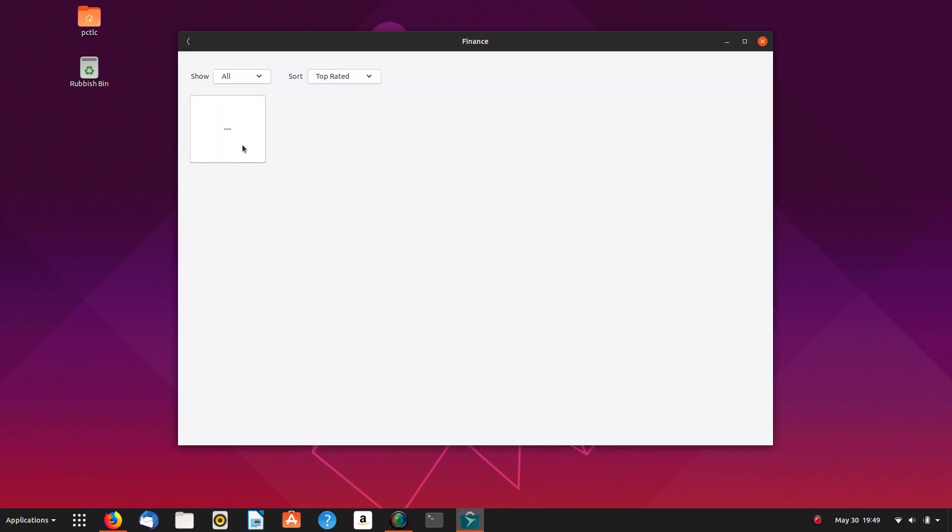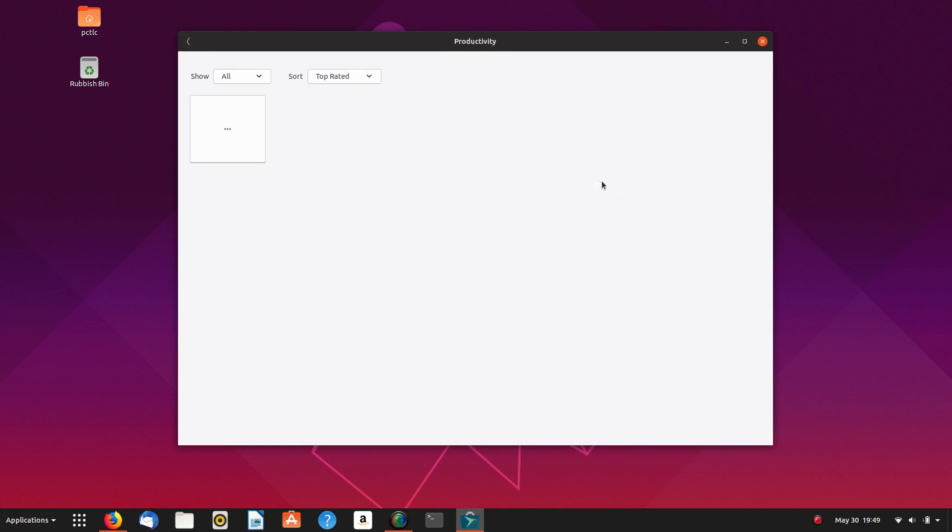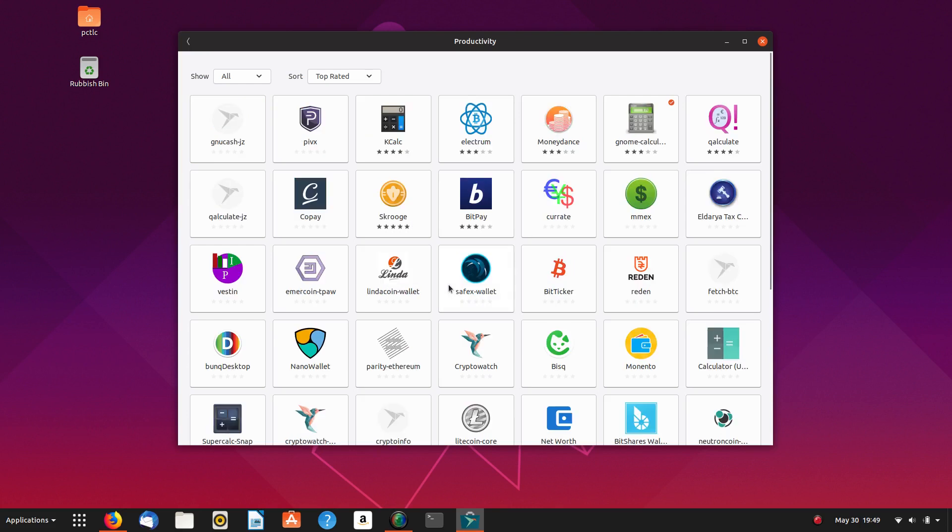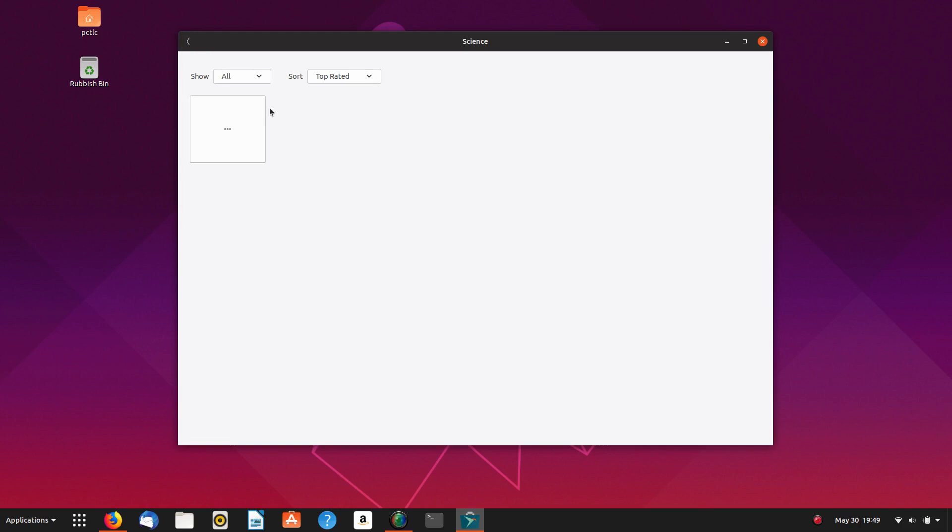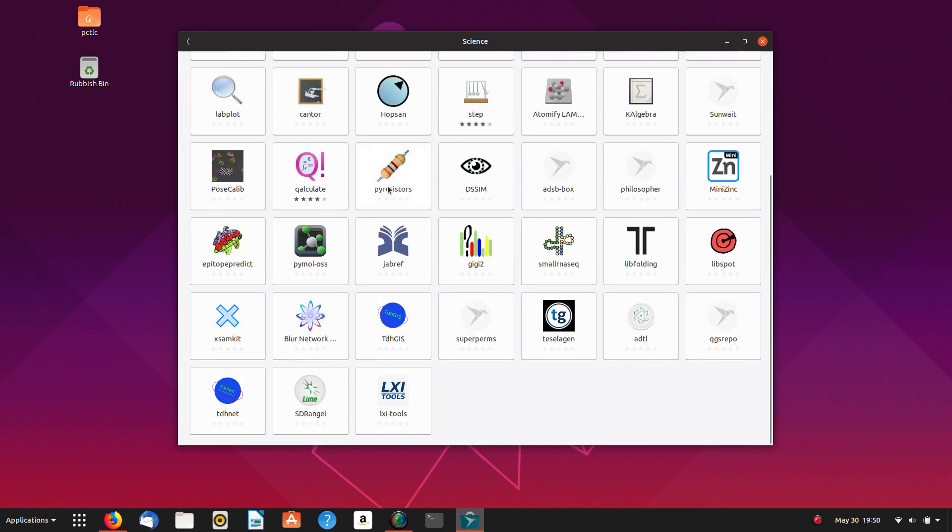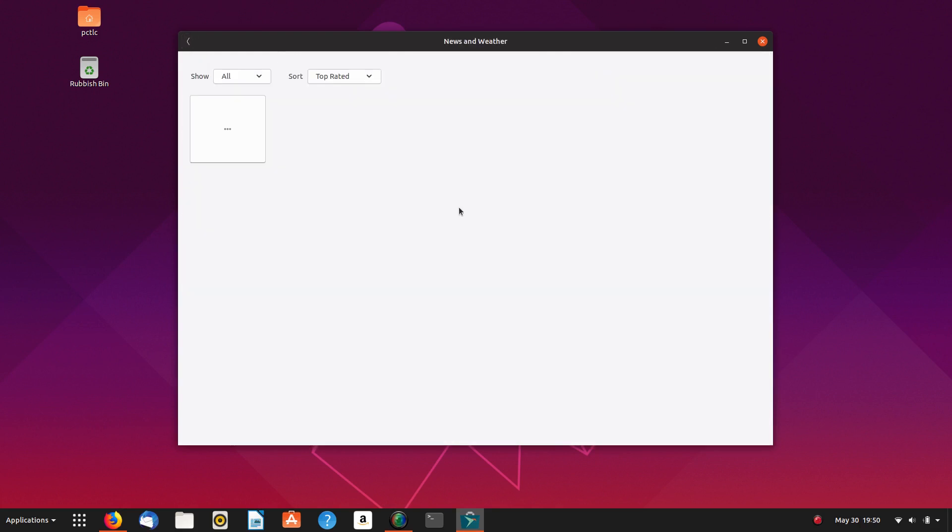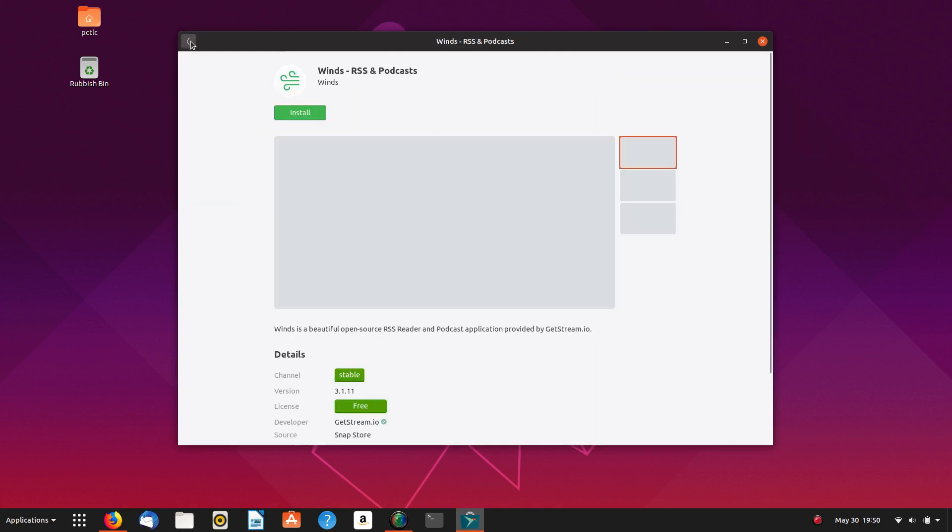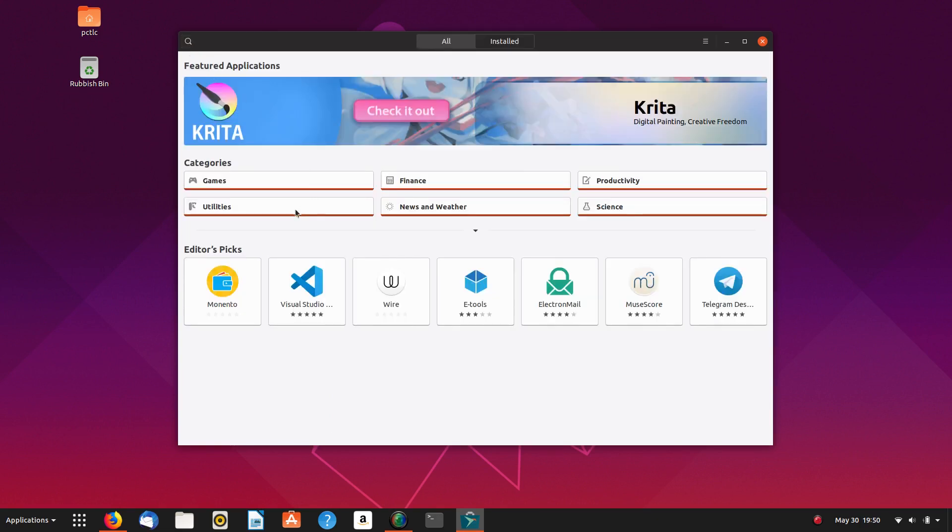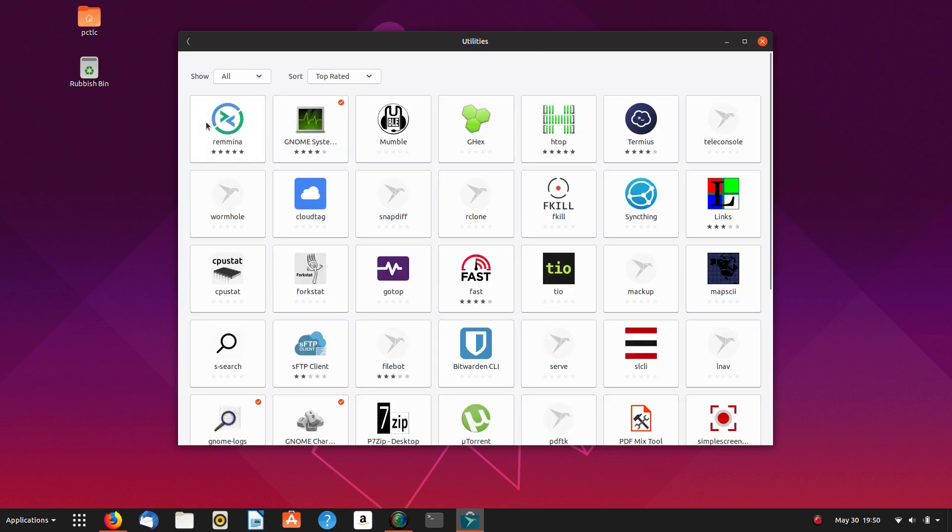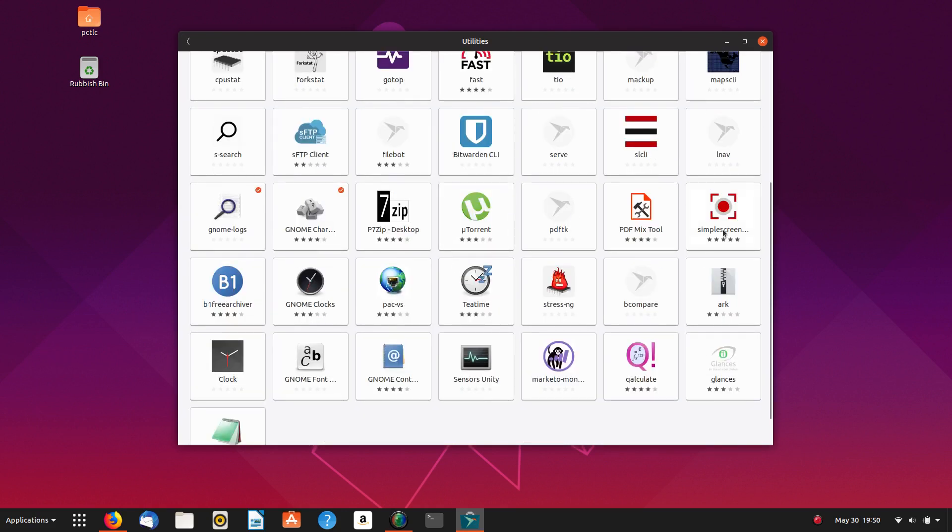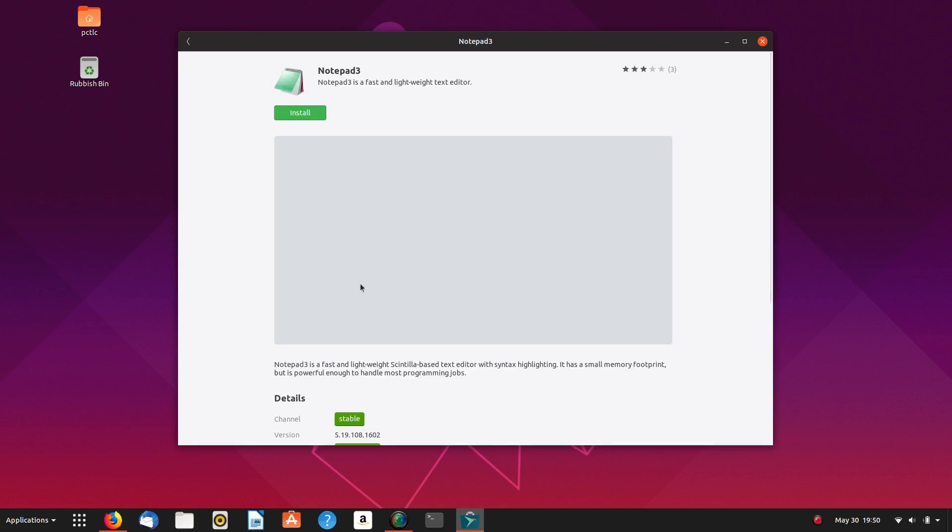Finance. Productivity. Science. News and weather. Utilities. We've got simple screen recorder there. 7-zip. Utorrent. Notepad. Is that the Microsoft notepad?